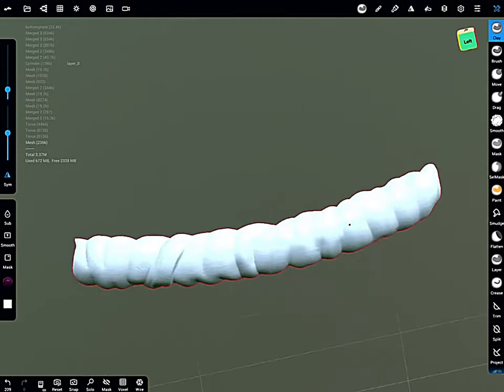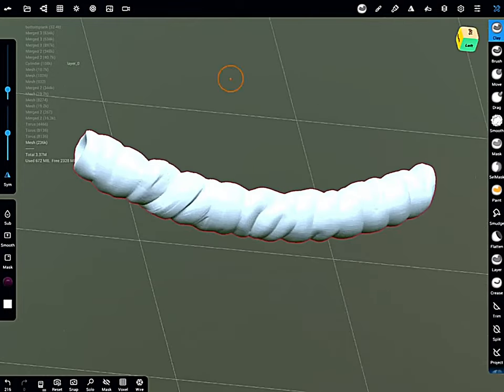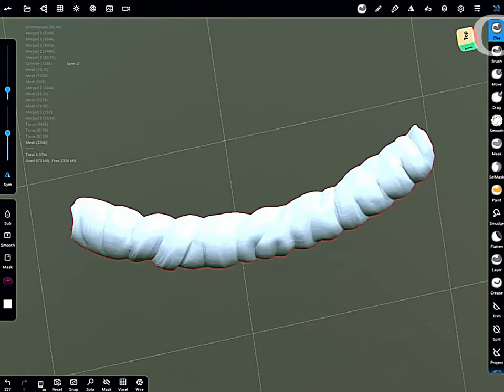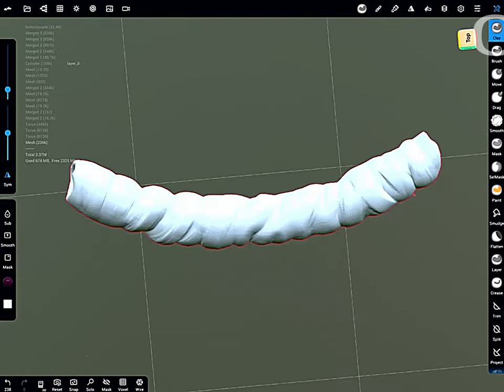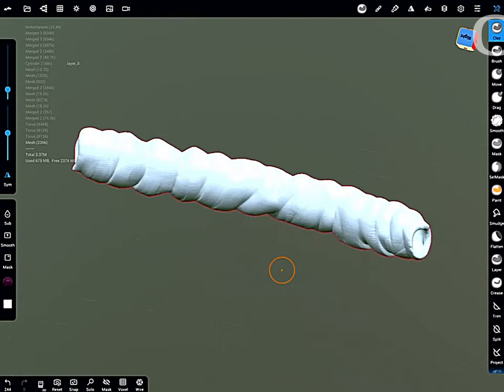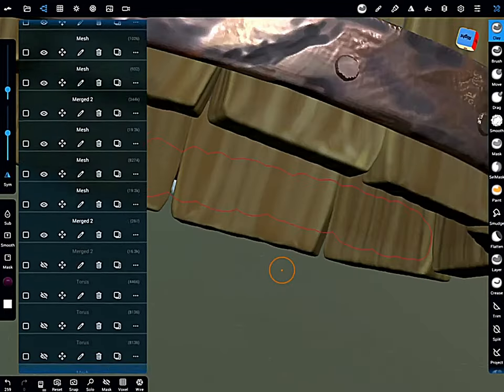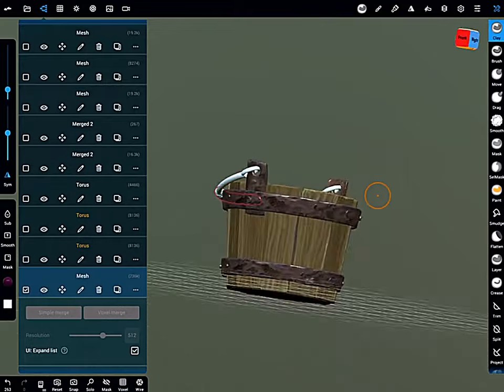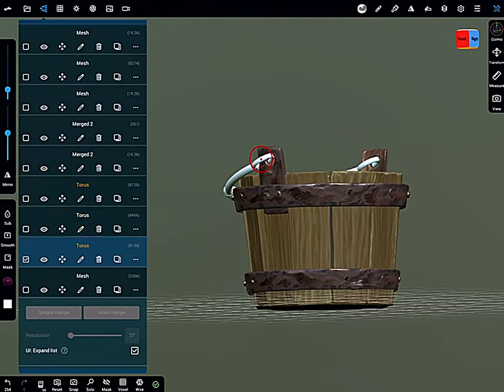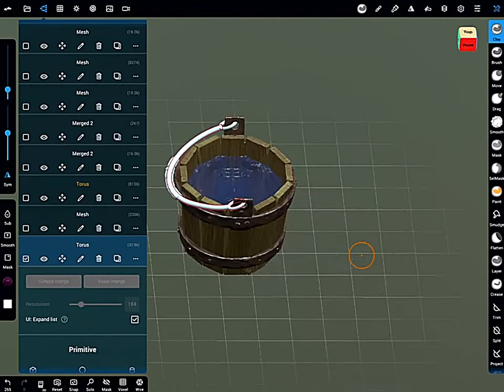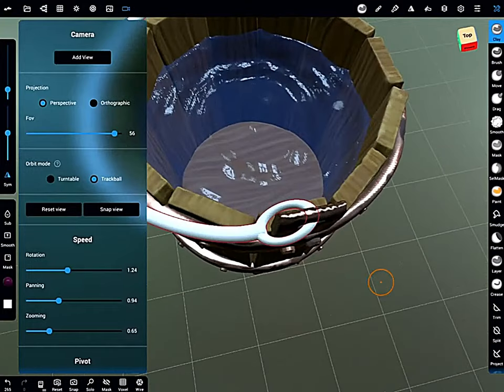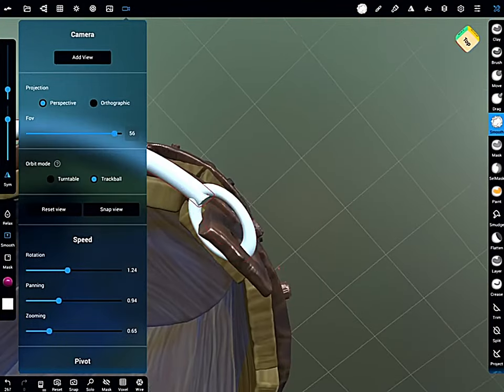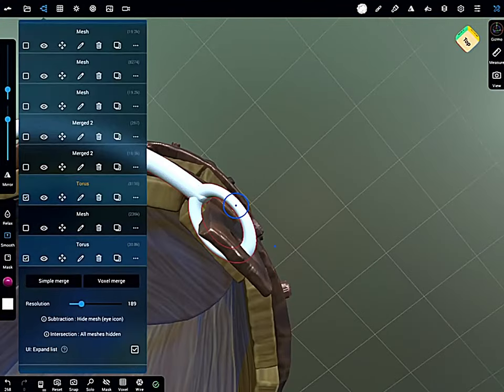Using the crease brush at first, then the clay brush. And now join the handle pieces together. Do a voxel remesh. Want to have them as one piece. Smooth out the edges. Keep voxel remesh just to merge them nice.